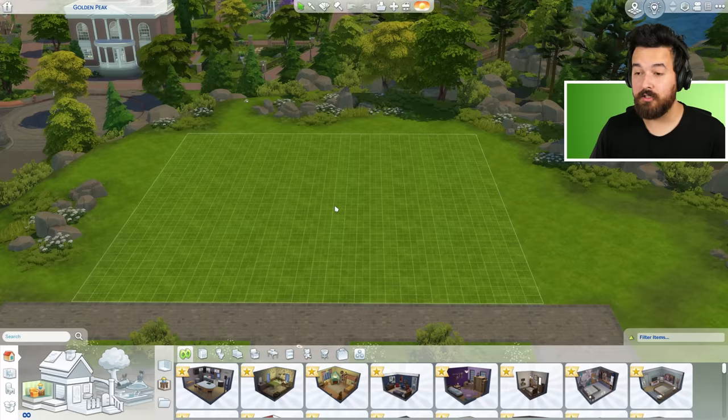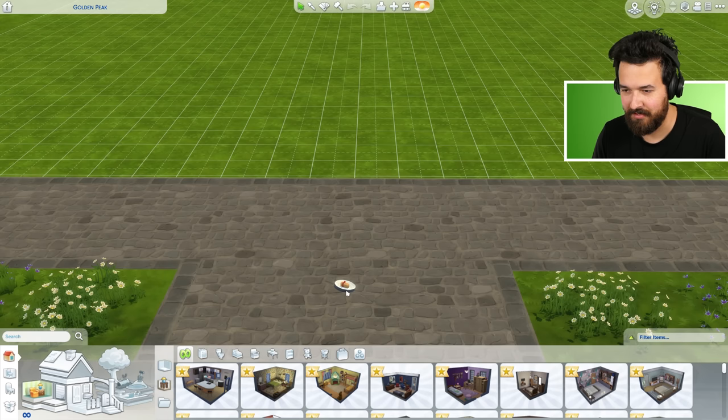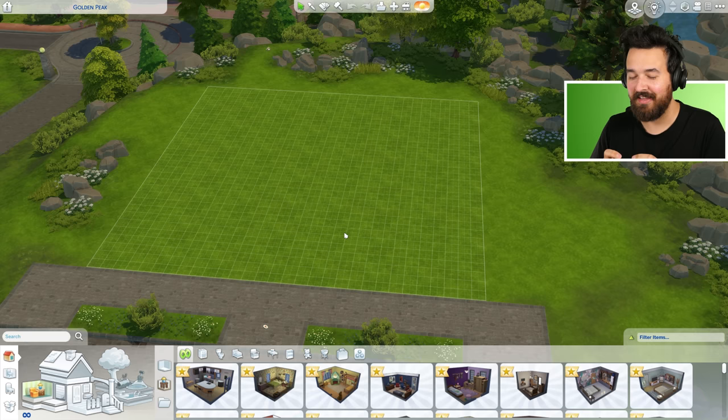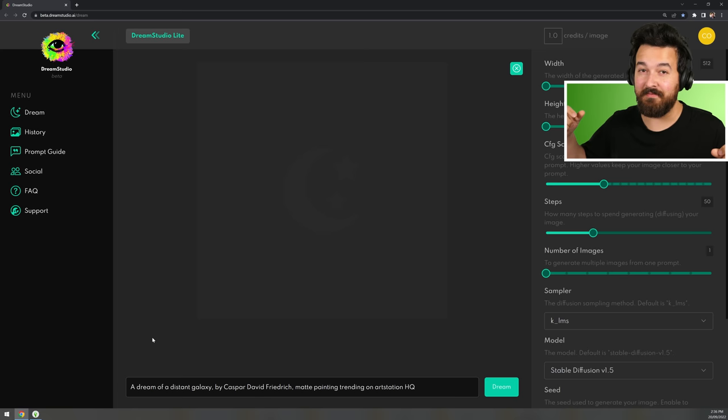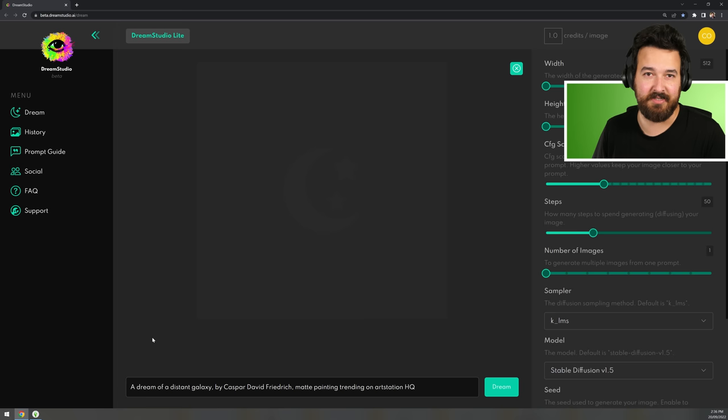Welcome back to another Sims 4 video. Today we're going to be trying a new challenge using AI to design a floor plan that we will recreate in The Sims 4. So we're going to build a house based on a completely AI-generated floor plan. We're not using a specific floor plan tool — we're using an image AI, which typically can recreate nice bits of artwork but doesn't really understand spatial logic, so we're essentially going to get a wacky floor plan that may not make sense, but we'll try to recreate it as best we can.